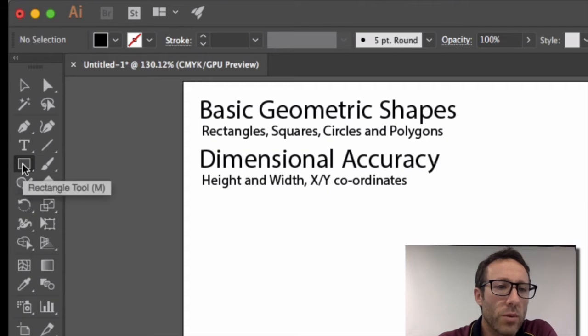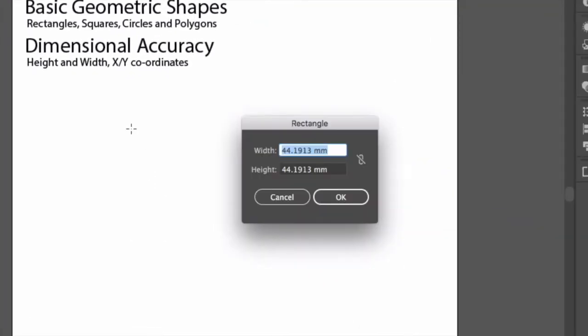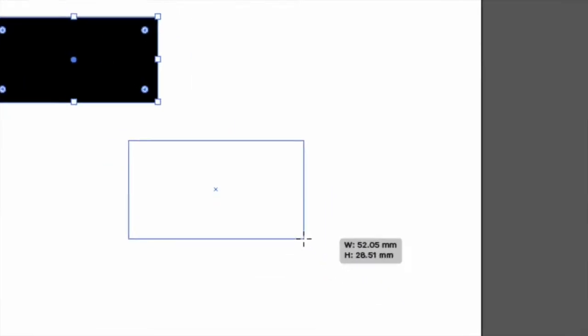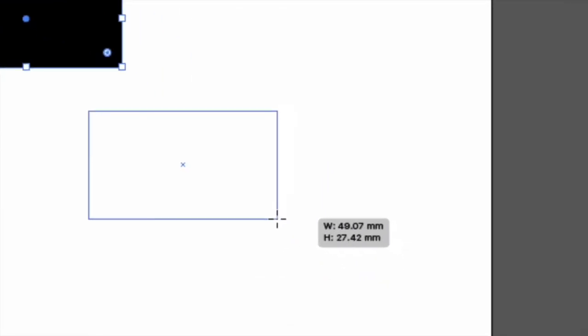We'll start with the rectangle tool. You can either click and type in the dimensions that you want, say 50 by 25. That's one way of drawing a rectangle. The other is to click and drag and try and get roughly that size.